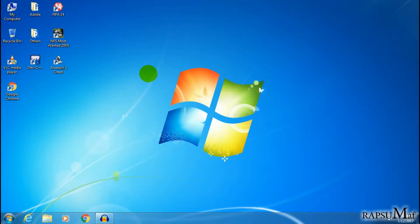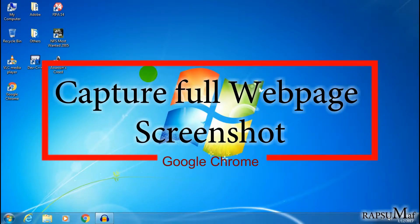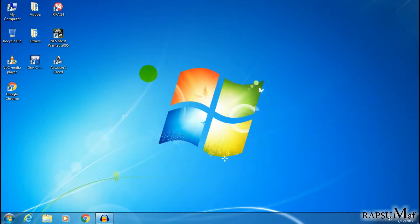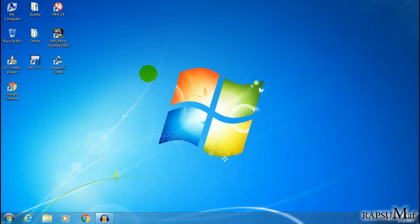Hello guys, welcome again to my video. Today I will show you how you can capture a full web page screenshot using Google Chrome. Before performing this task, you have to install the latest version of Google Chrome. If Google Chrome is not installed on your computer, install it from the link given in the description below.